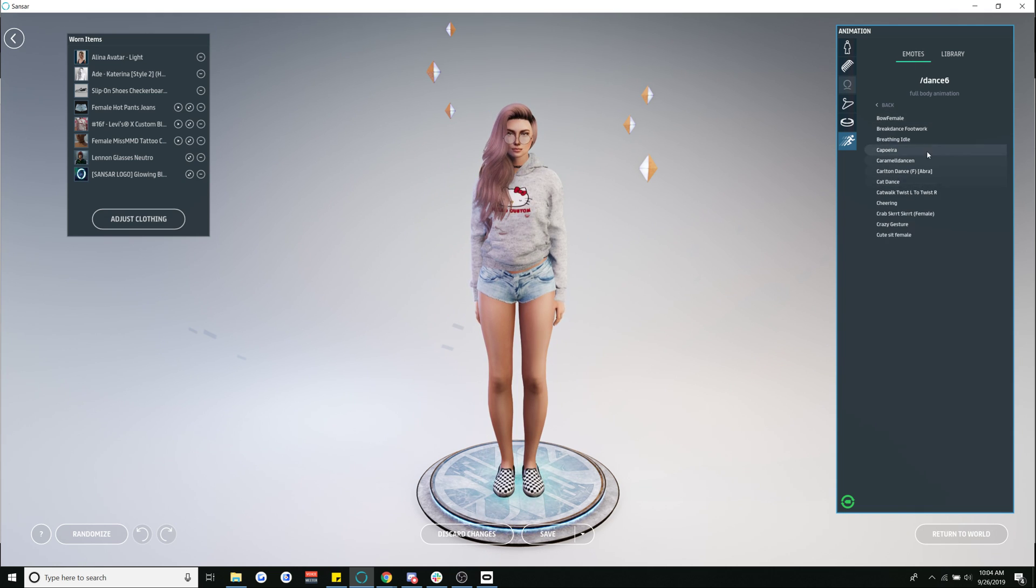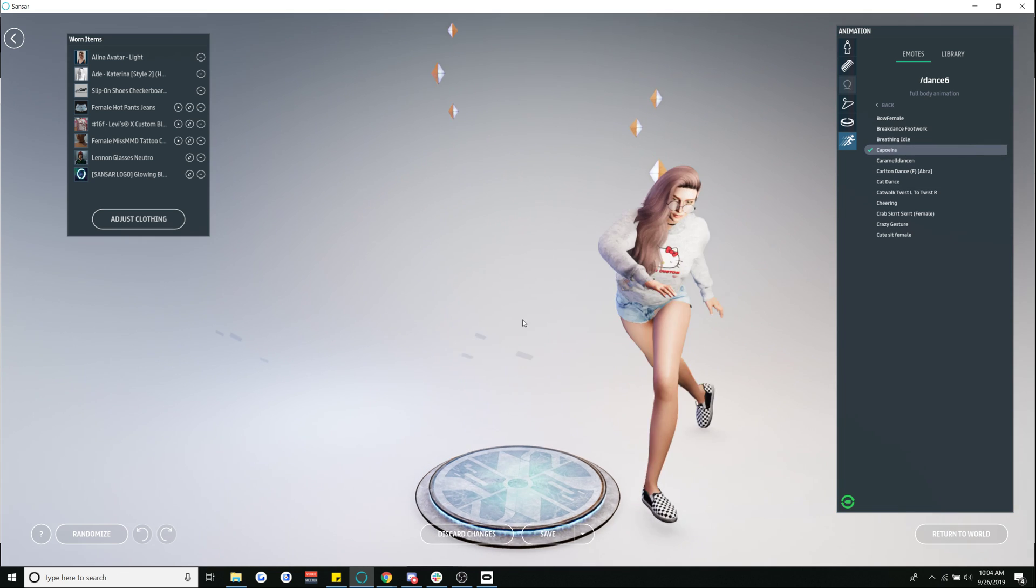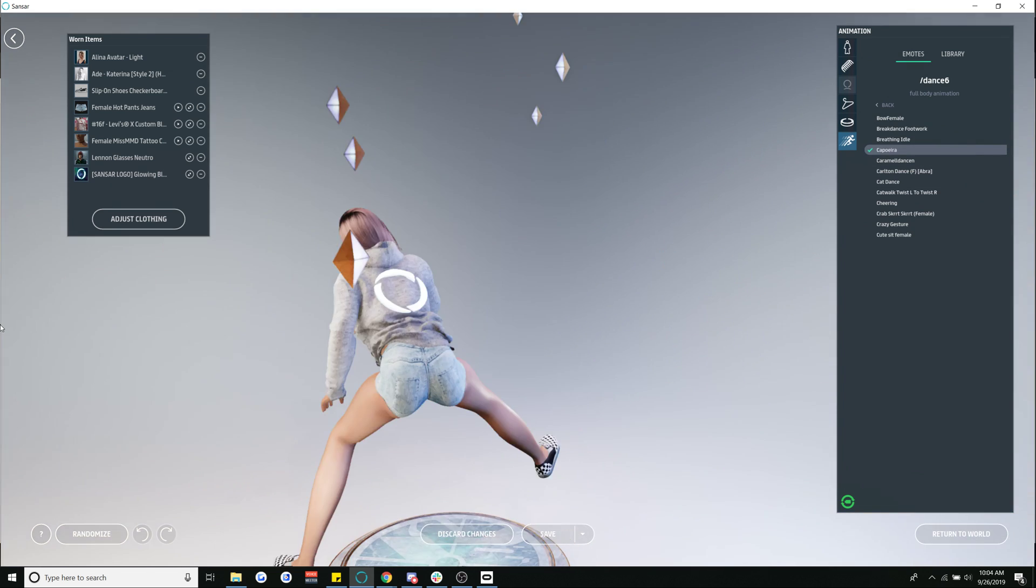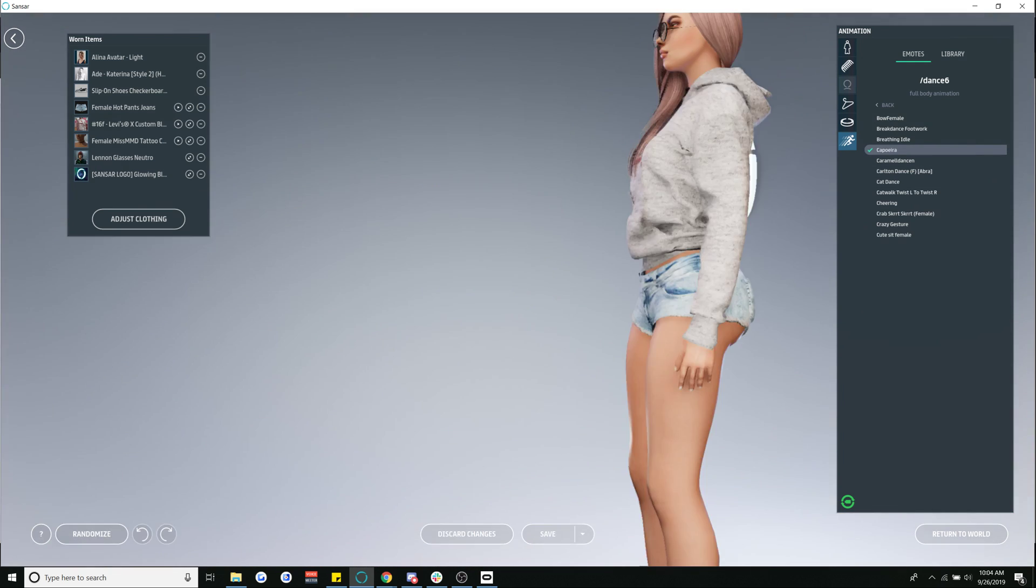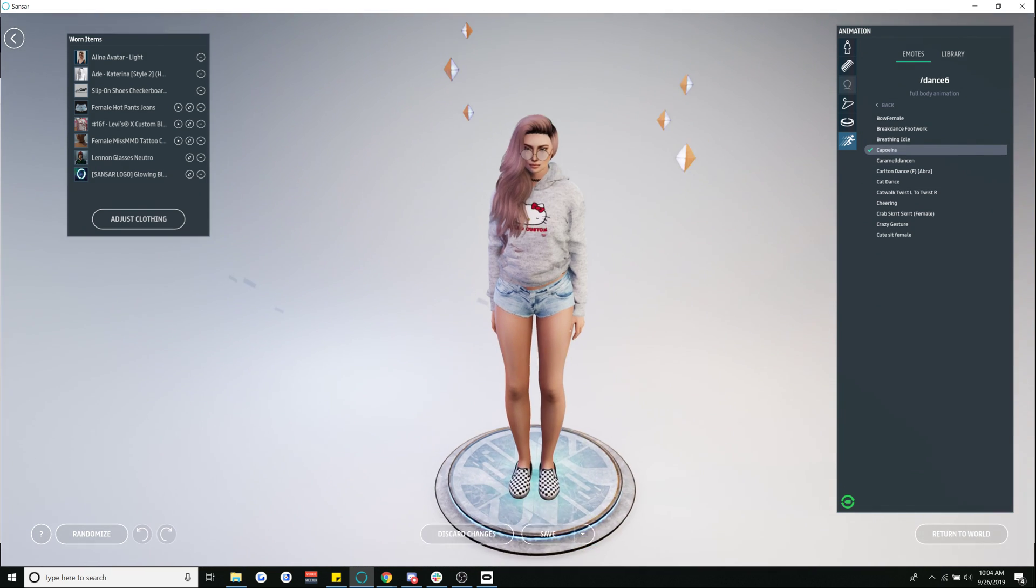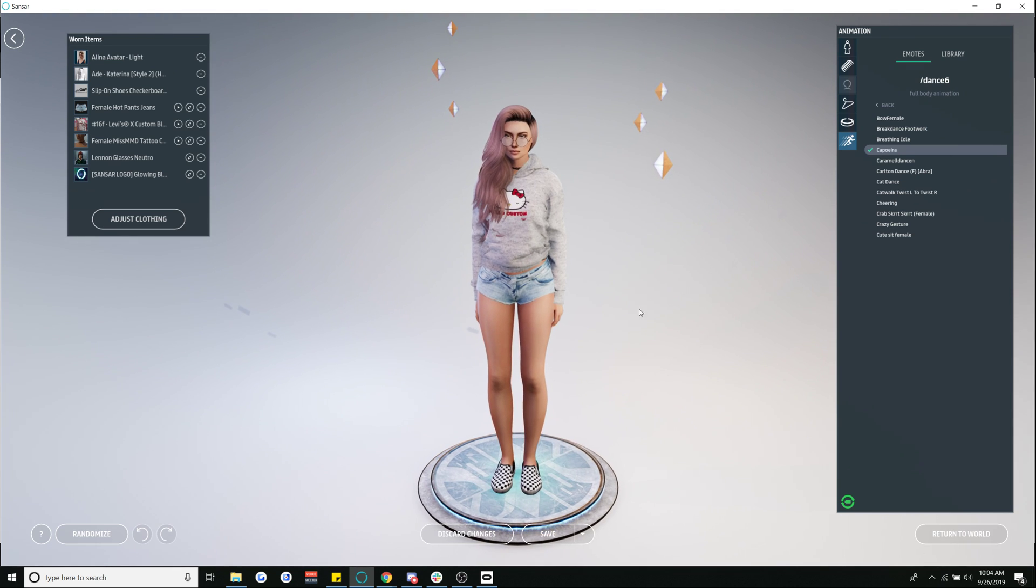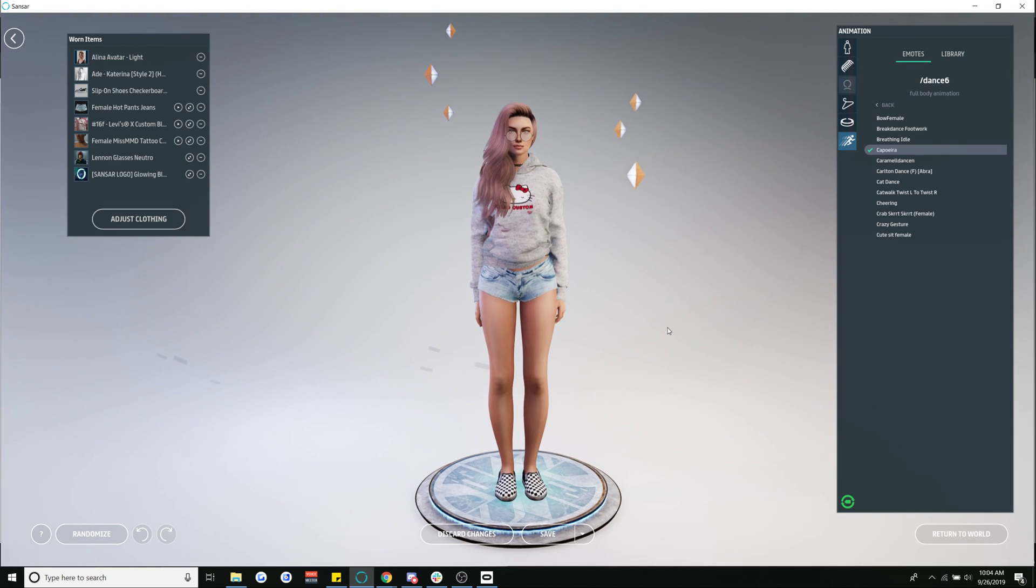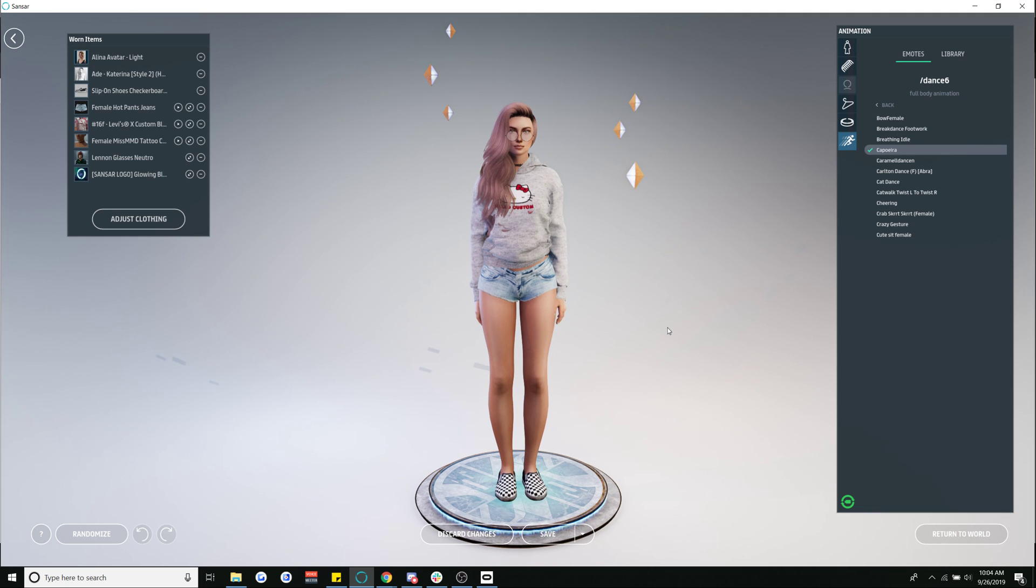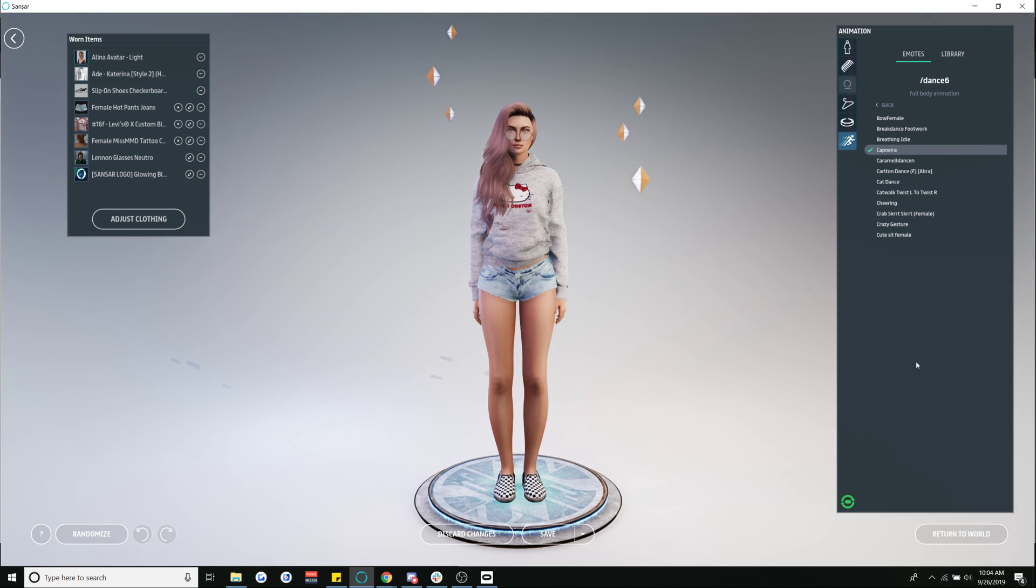Pretty cool dancing good moves Lacey great job. No but yes that's really it it's as simple as that and if you have any questions feel free to ask. Other than that have a great day and see you in Sansar.